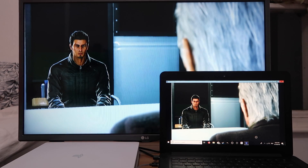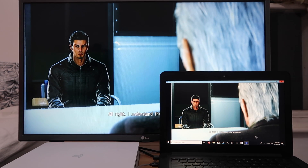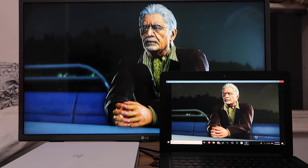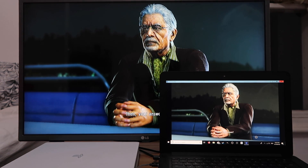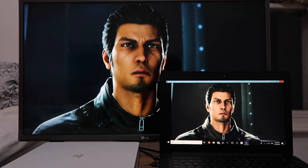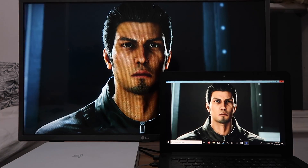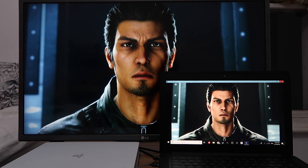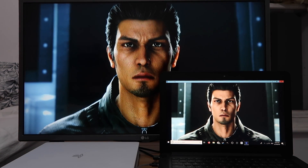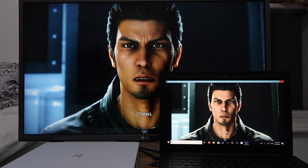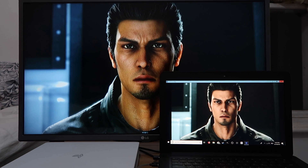So there you go guys, that is how you stream your PlayStation 4 to your PC or MacBook using the Remote Play app. If you enjoyed this video, leave me a like and consider subscribing for more content like this. Thank you for watching — peace out.